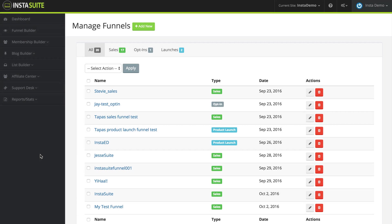During this video we are going to create a funnel from scratch. We're going to walk through the entire process from beginning to end. So let's go ahead and get started.